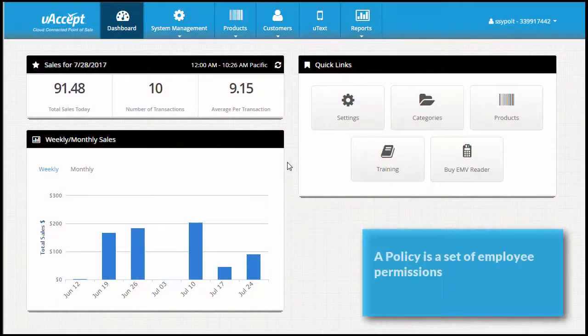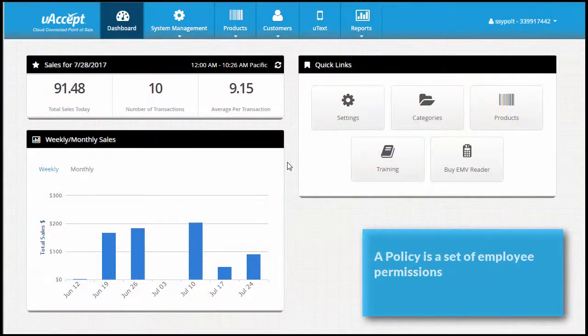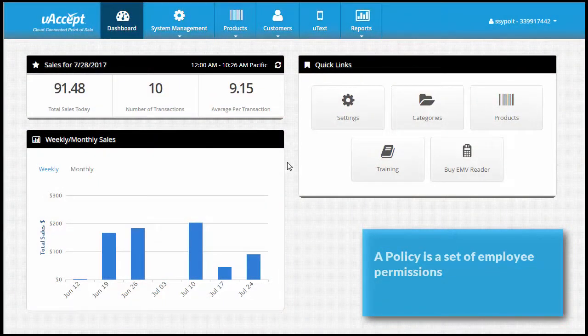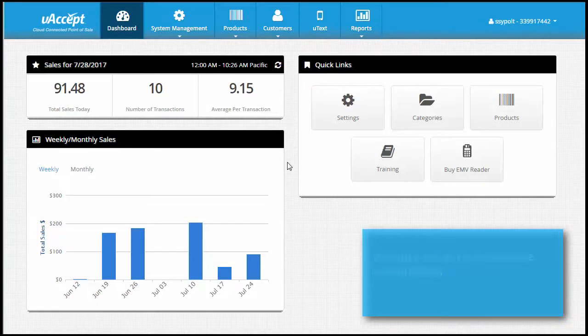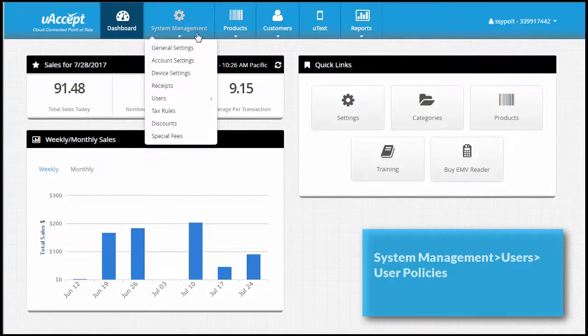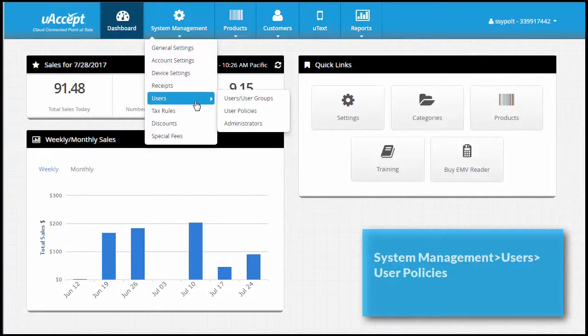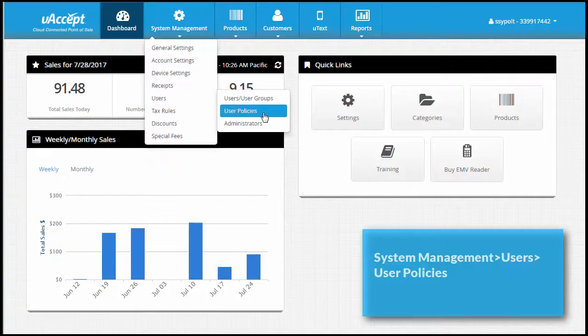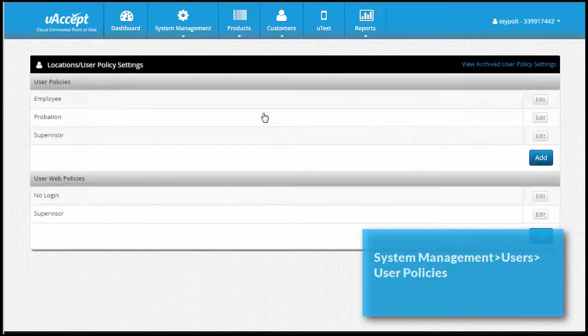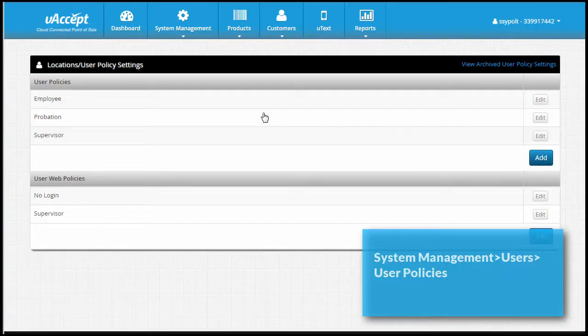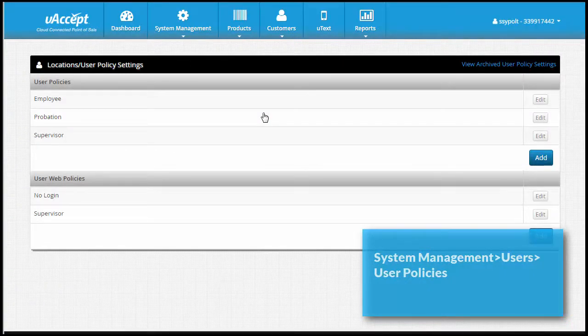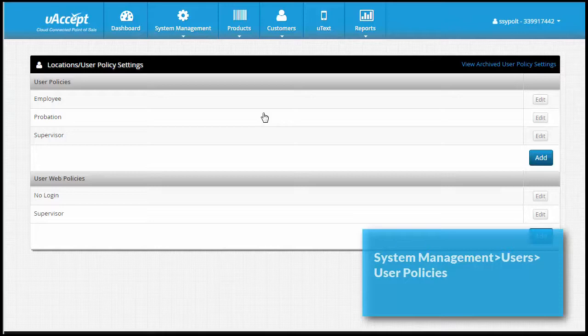A policy is a set of permissions given to your employees to use the POS device's features. To create one, go to the system management tab, select users and click user policies. Here you'll see some policies that we have added by default to help you get started. You can use these default policies or rename them.